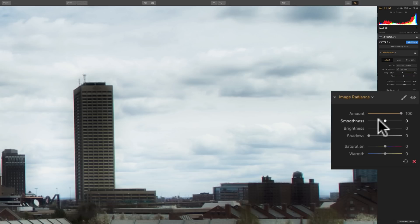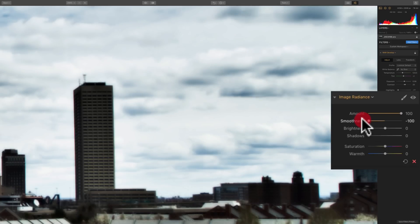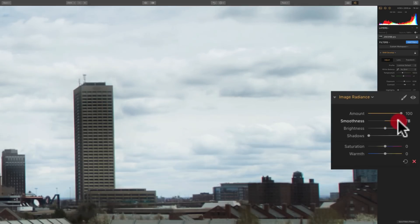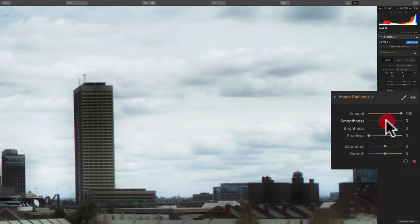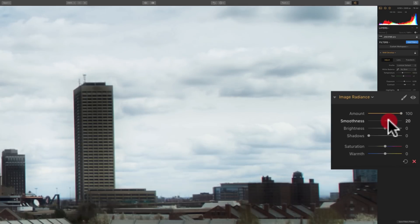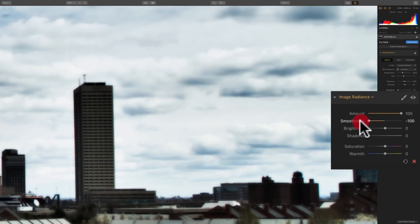When I take this Smoothness slider and move it to the left, you'll notice the darker parts get darker and the lighter parts get lighter. When I move it to the right, the darker parts get lighter and the lighter parts get darker. So in effect, when you move the Smoothness slider to the right, you're decreasing contrast. You're making the image flatter. When you move it to the left, you're increasing contrast. You're making the darker parts darker and the lighter parts lighter.